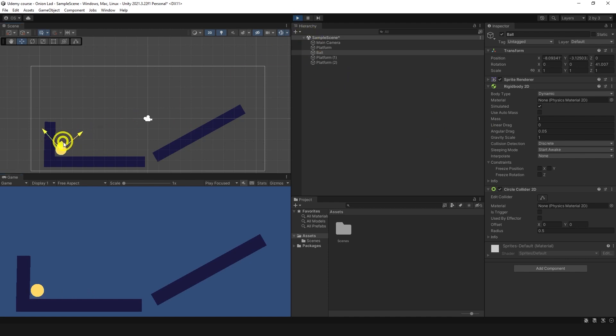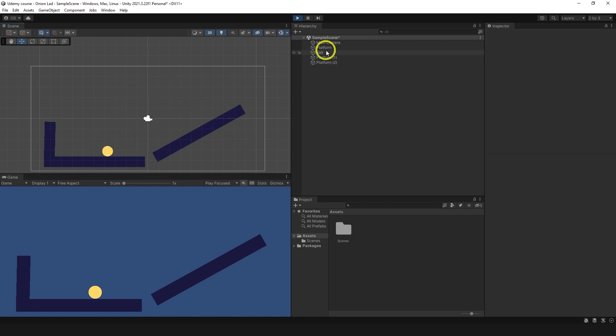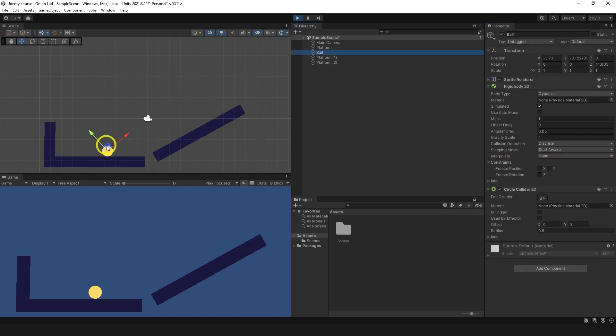Now we could change ball to behave differently. We could increase gravity scale. Let's say, no, this is too much. I'll try four. Now it will fall faster.